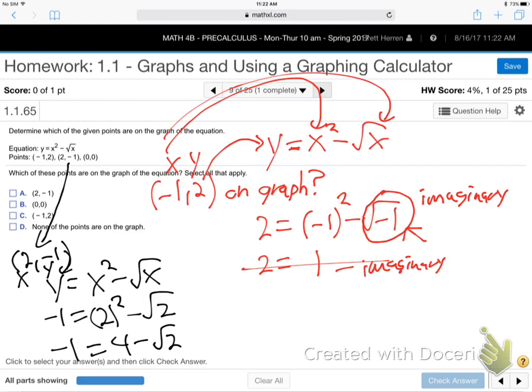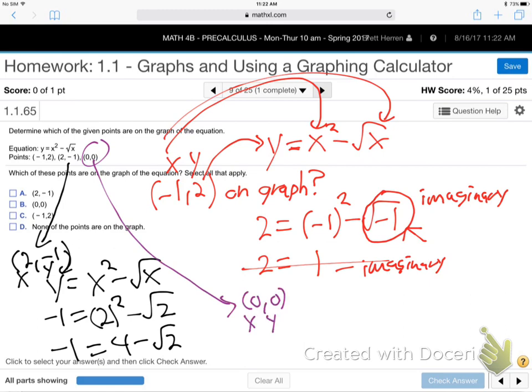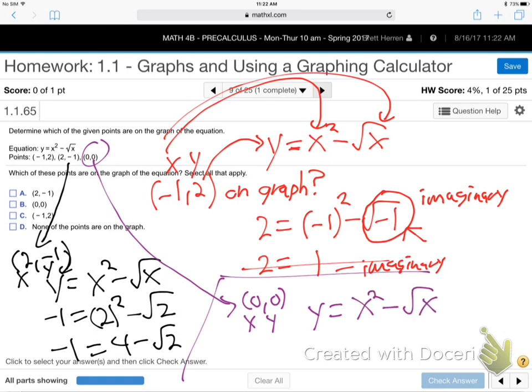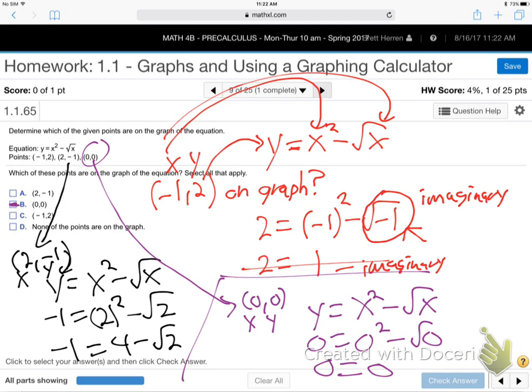How about 0, 0? Yeah, that's the only one that's going to work. Plugging into y equals x squared minus the square root of x: plug in 0 for x and 0 for y — that's true, 0 equals 0. So that was the only one that's true, so we would select only 0, 0 is on that graph. The other two points would not be on the graph.